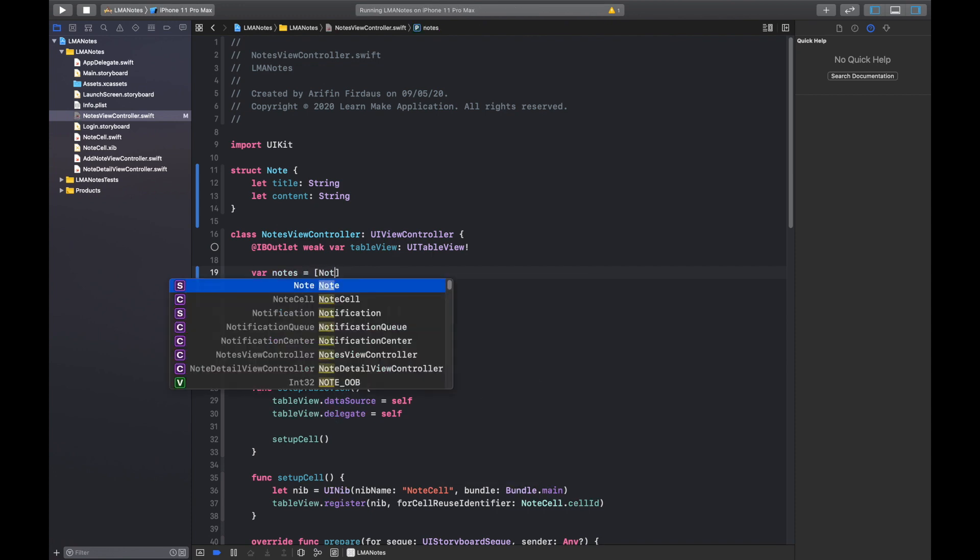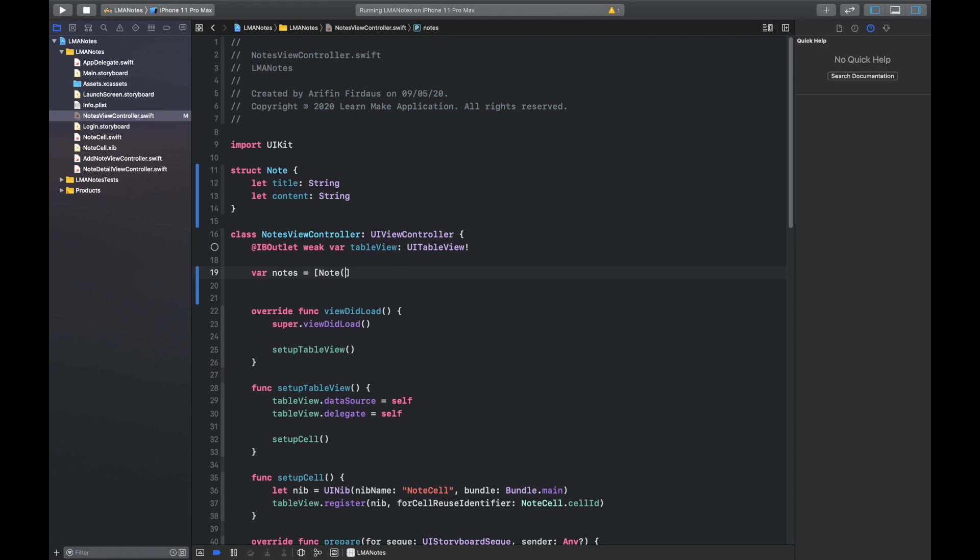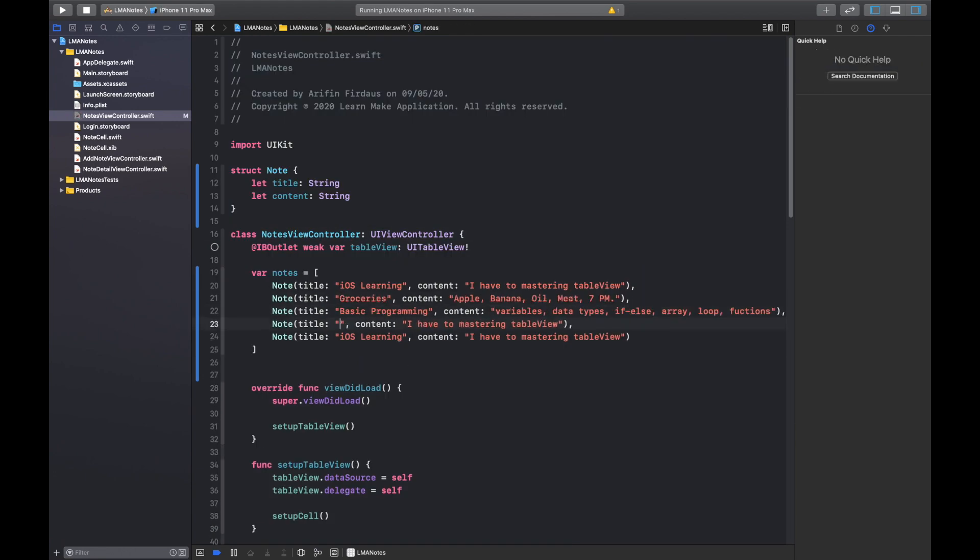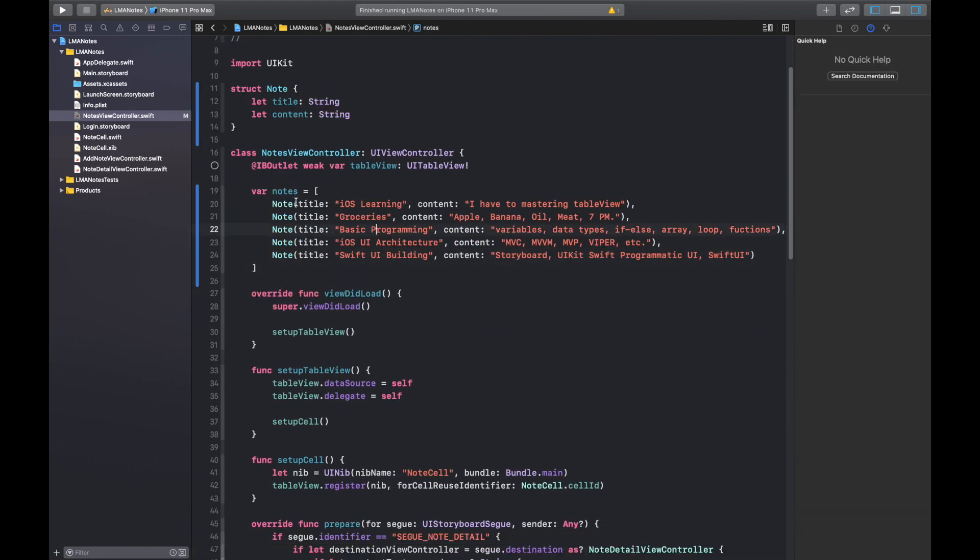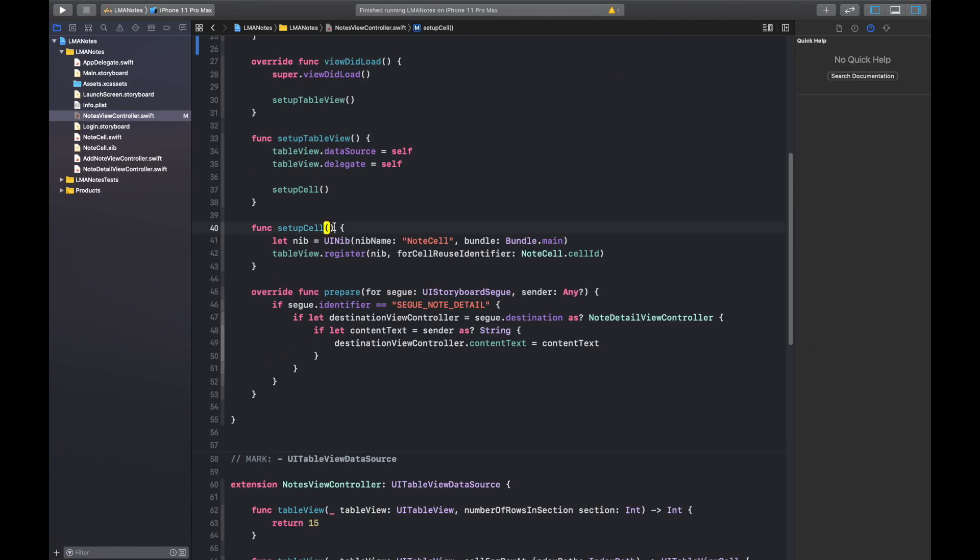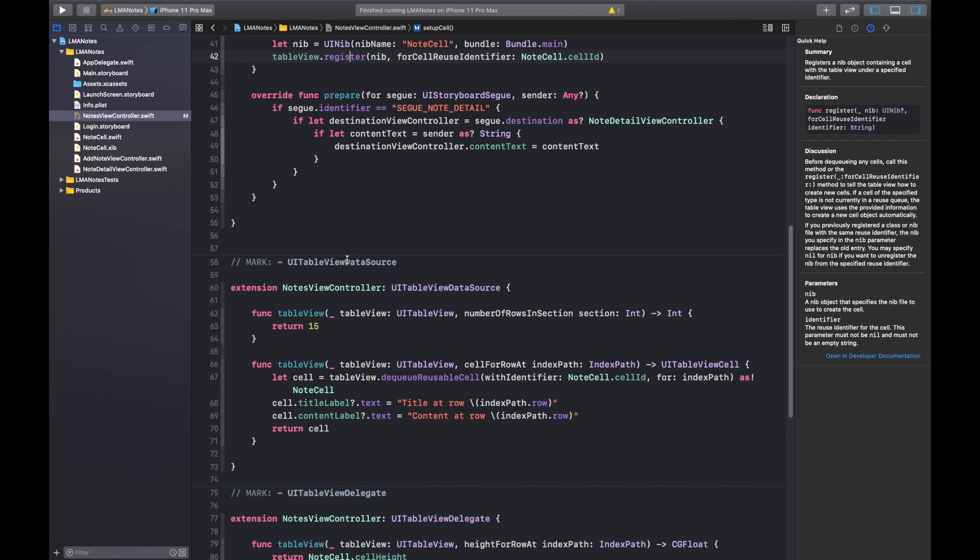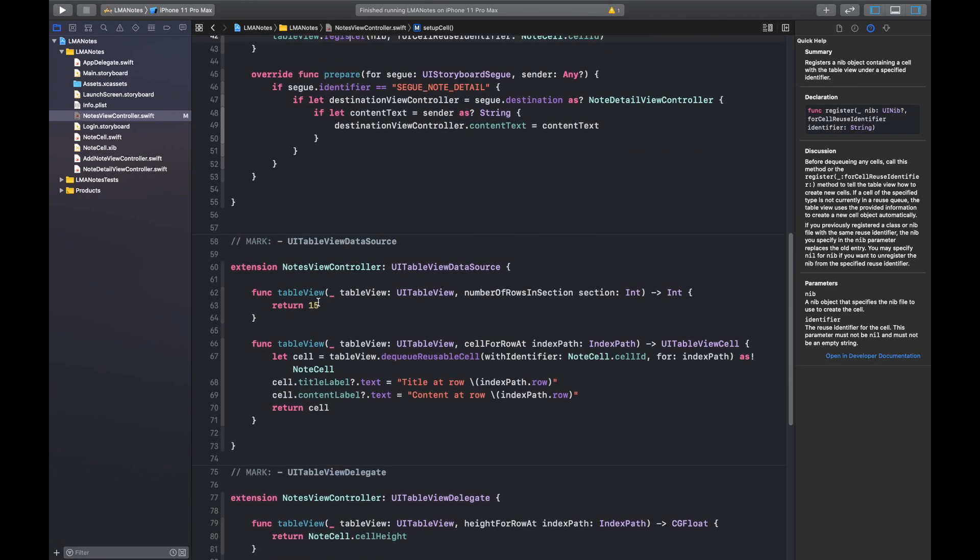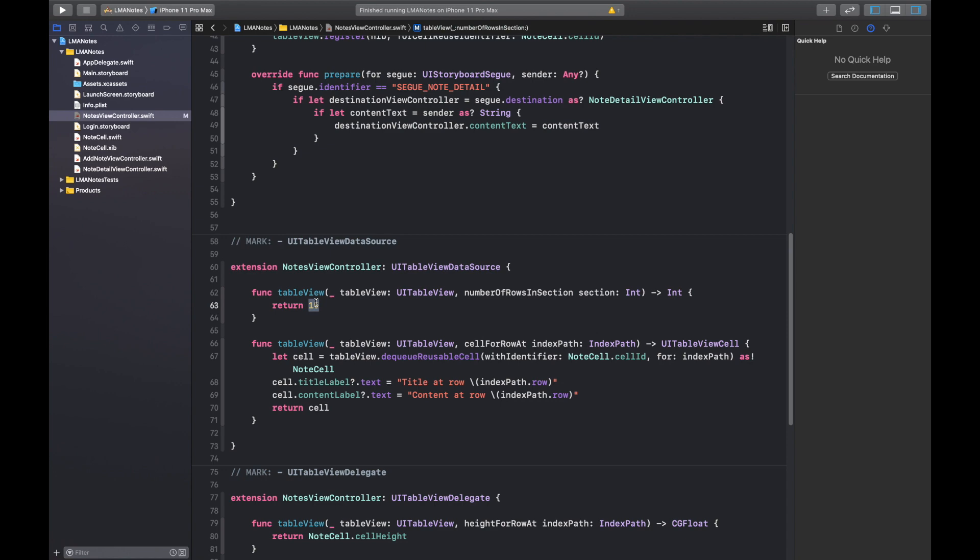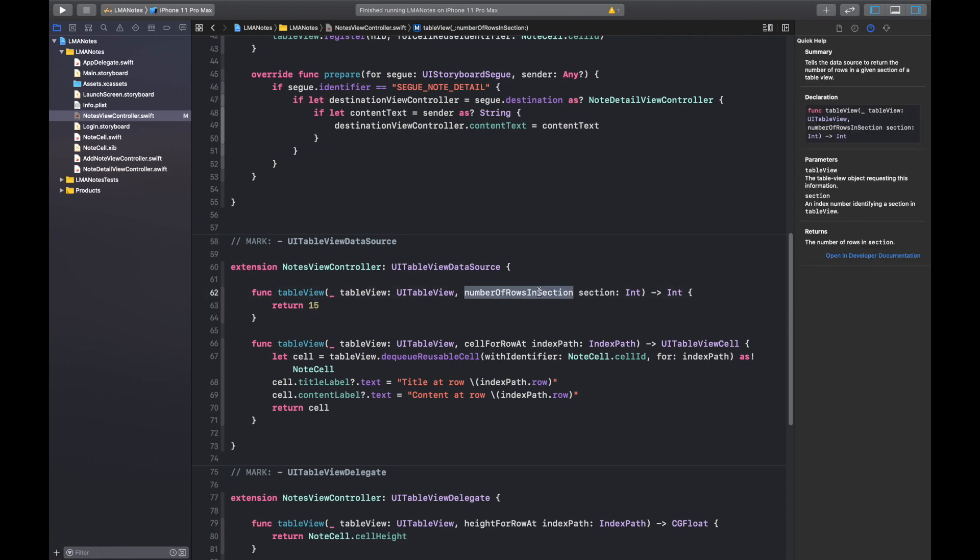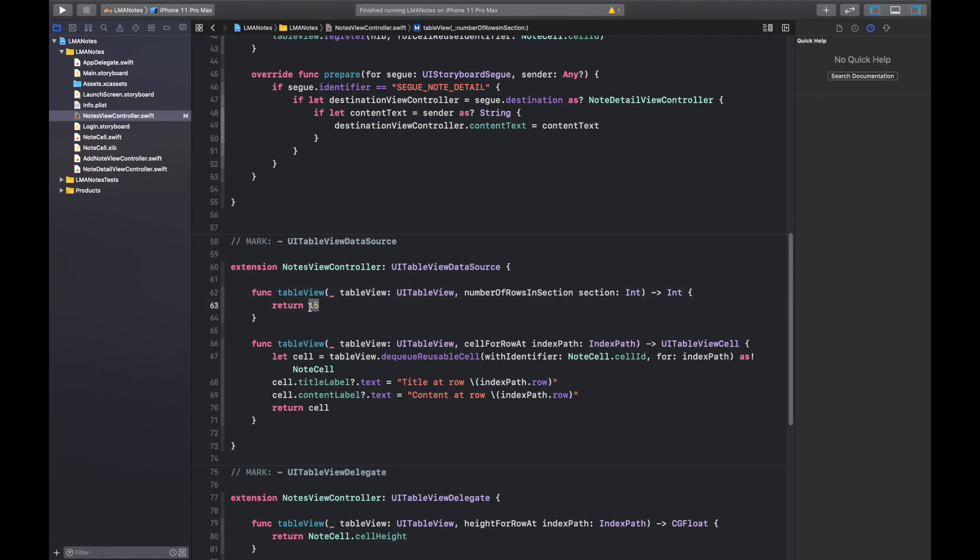Next we want to tell the table view to render our nodes. First we need to tell the table view to render the amount of nodes we already have. If we build and run we can see it renders five rows.